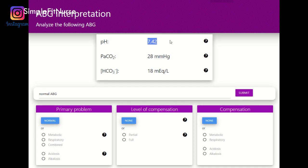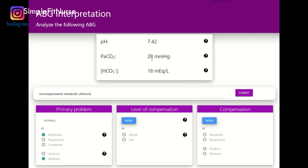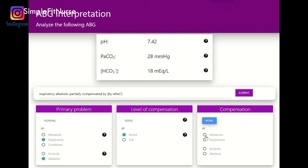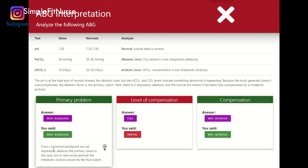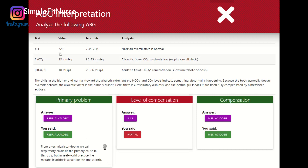7.35 to 7.45 — this is slightly alkalosis. The PaCO2 matches the pH, so this is respiratory alkalosis. The bicarb is below 22 so it's acidic, meaning it is compensating by metabolic acidosis. Wait — the pH was within normal, so the compensation should have been full, not partial. So this is fully compensated respiratory alkalosis.